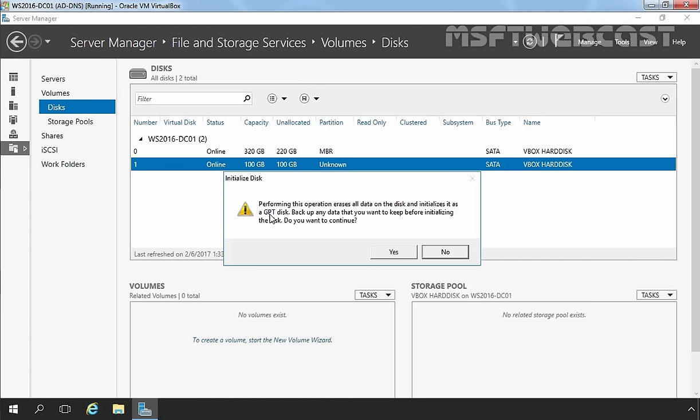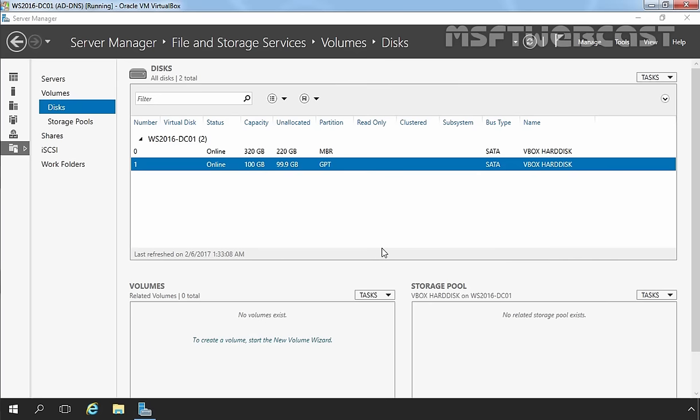It also tells you that before initializing this disk, you should back up any data stored on it if you want to keep that data. But for us, we do not need to take a backup as there is no data or partition on the disk. Select Yes to continue. Now Disk 1 is initialized with GPT partition style.